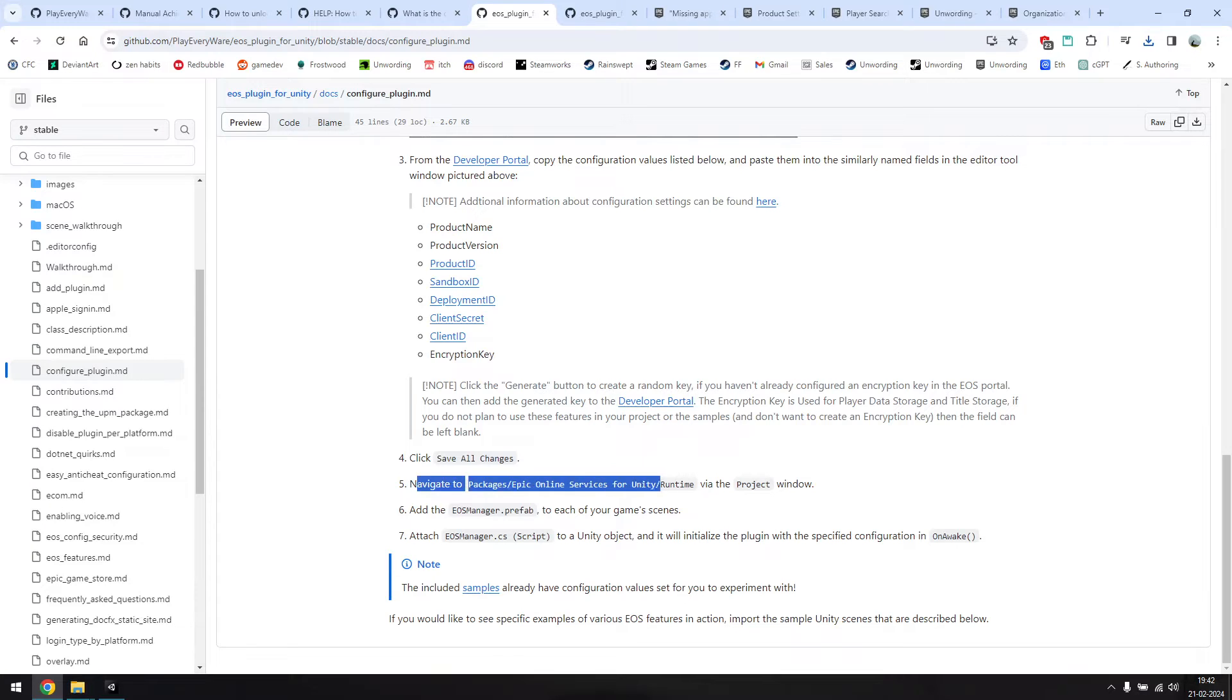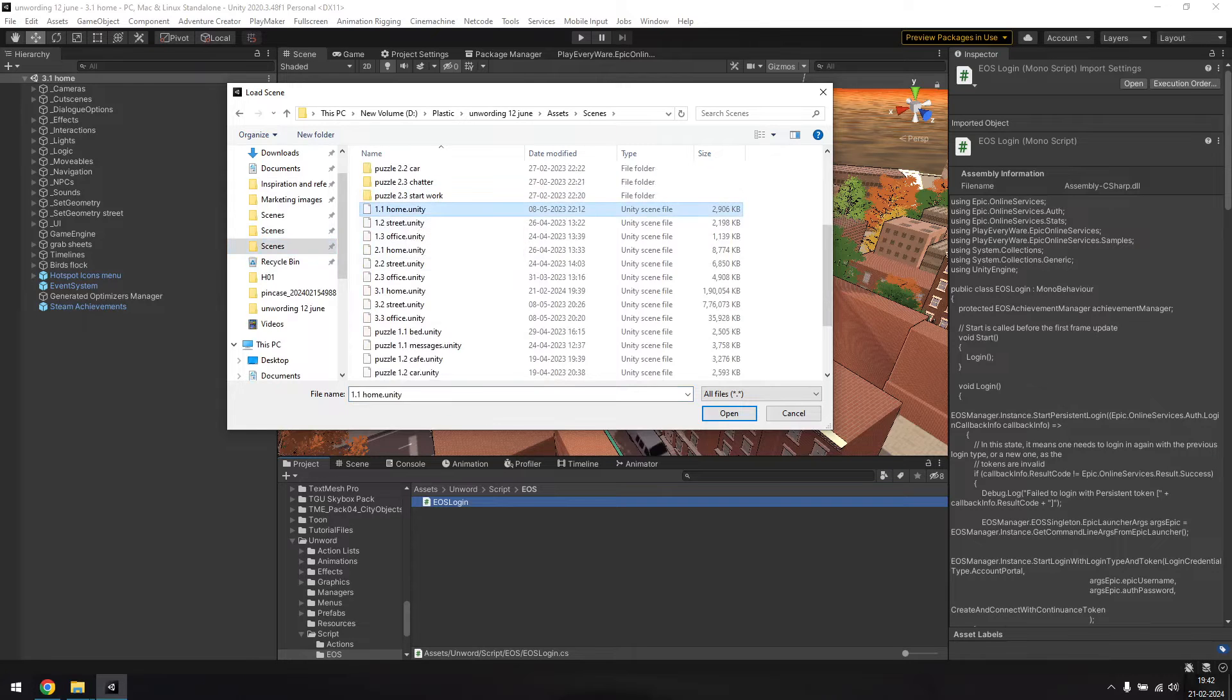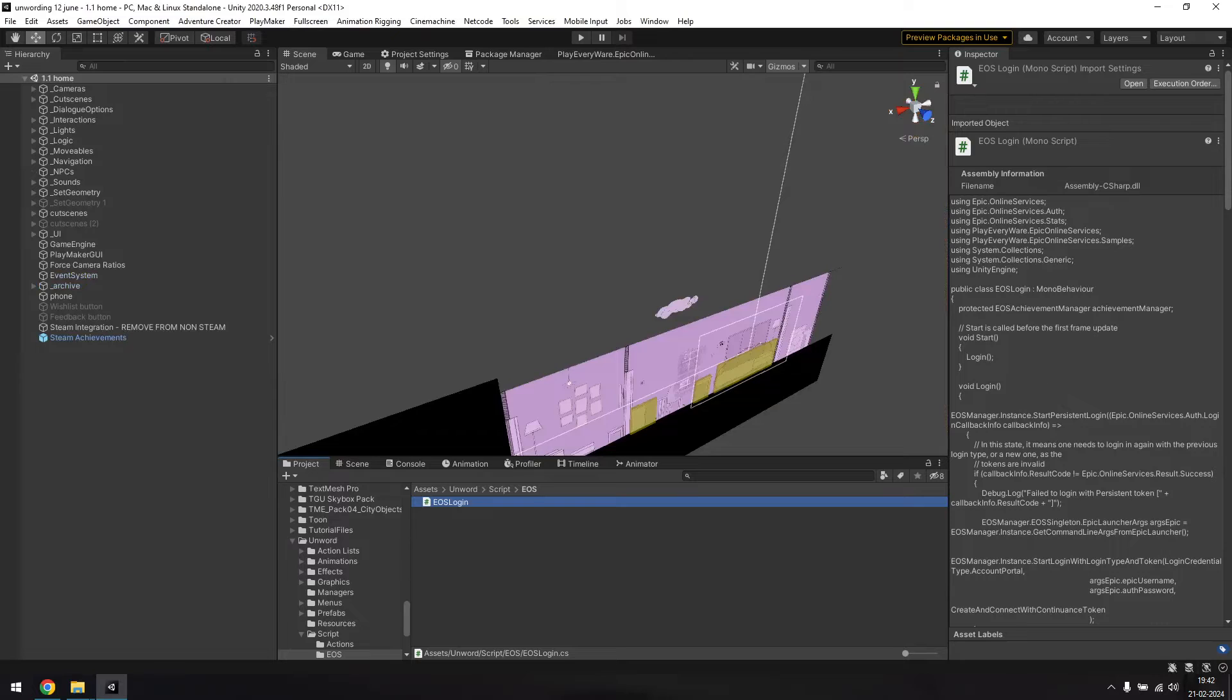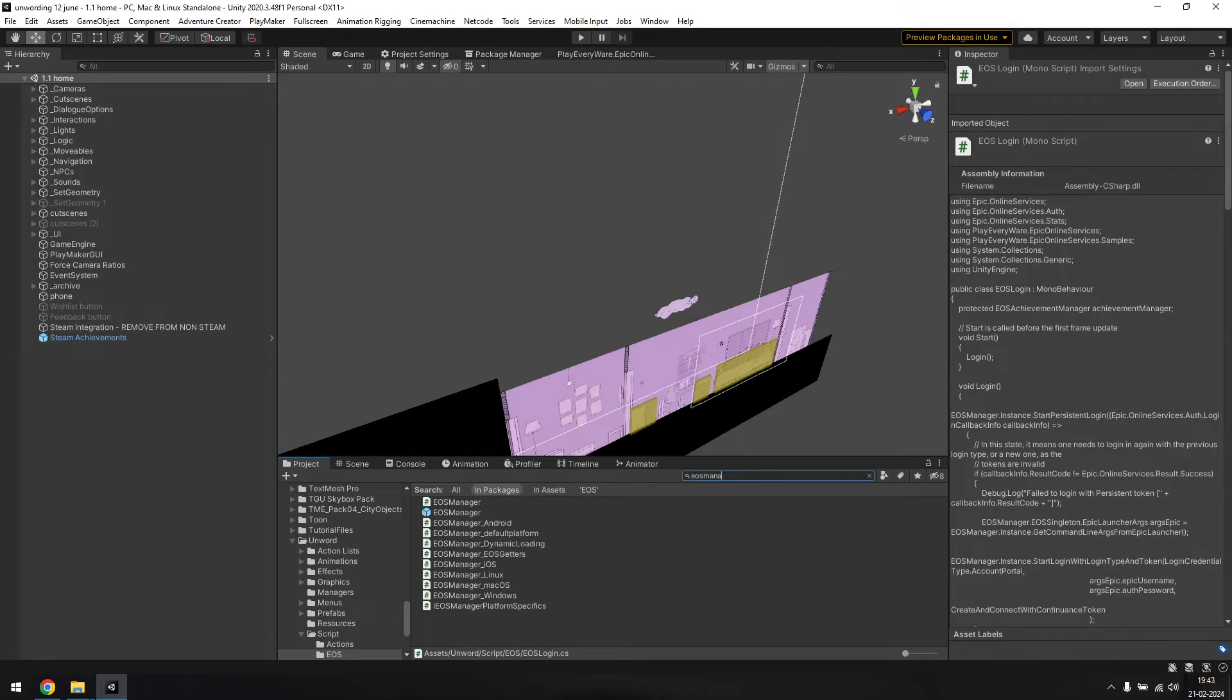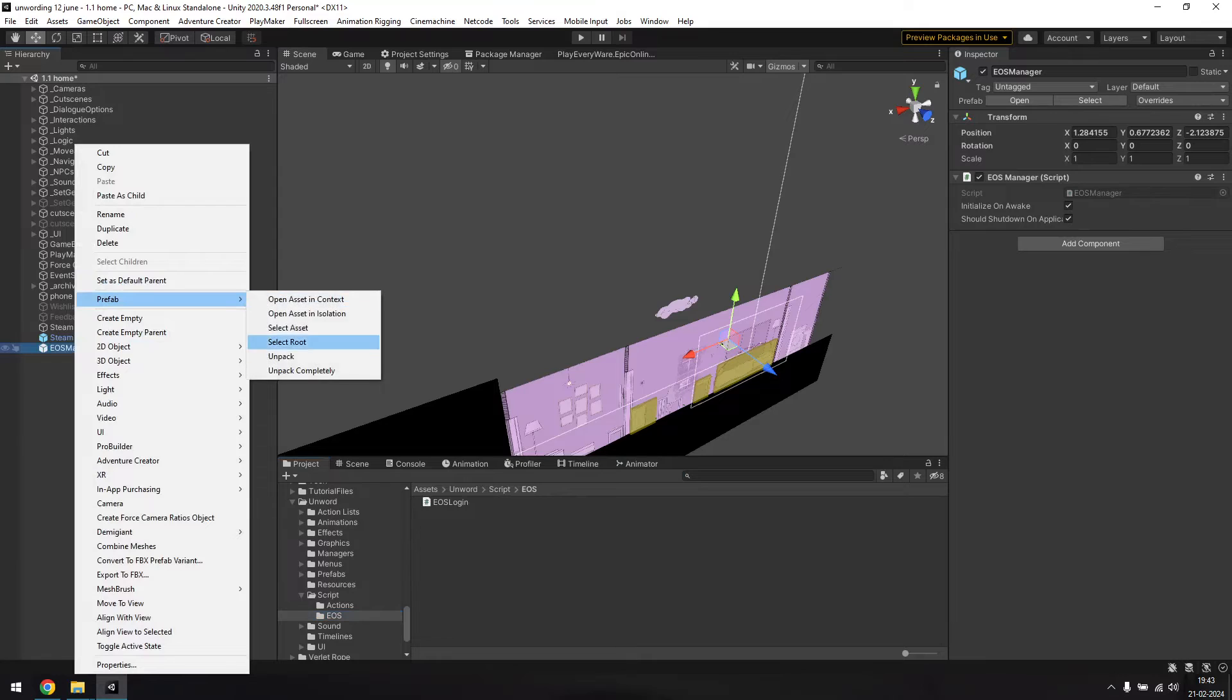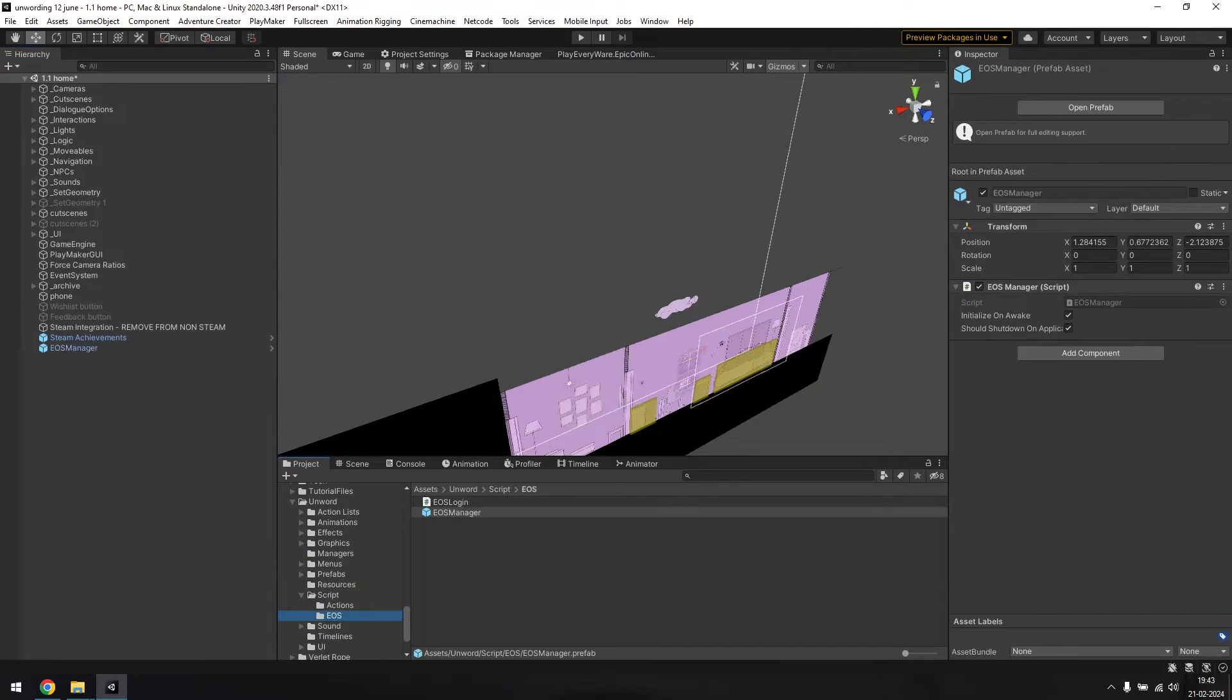Next we'll need to navigate to packages, Epic Online Services for Unity, Runtime, and add the EOS Manager prefab to each of the game scene. So go to your first scene in the game, look for the prefab from the search bar, switching to the packages section in the search options, and drag it into your scene. Since this is a package, we won't be able to make changes to this prefab. So just unpack it and create a new prefab.